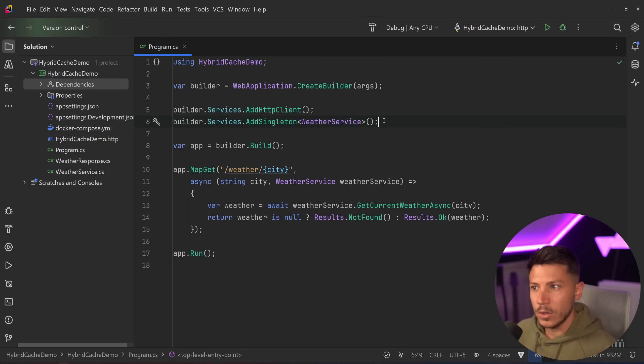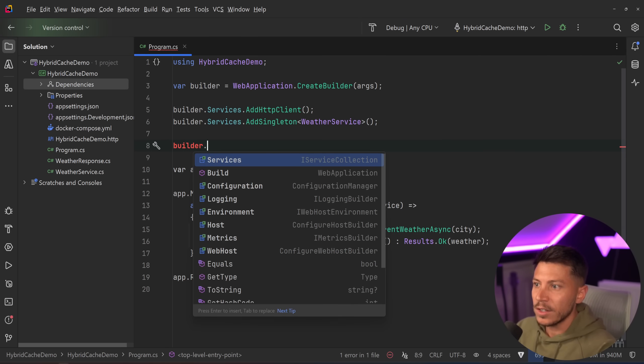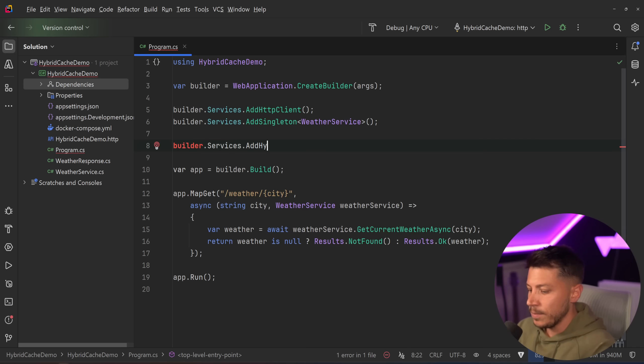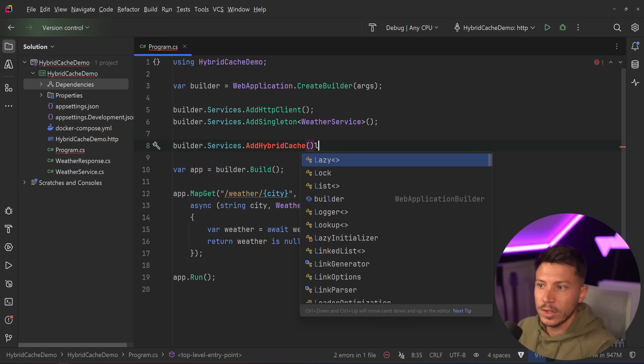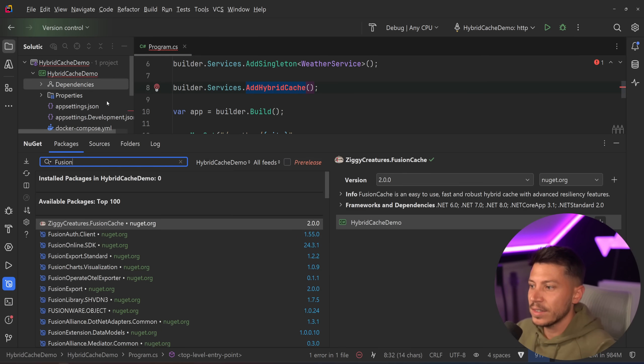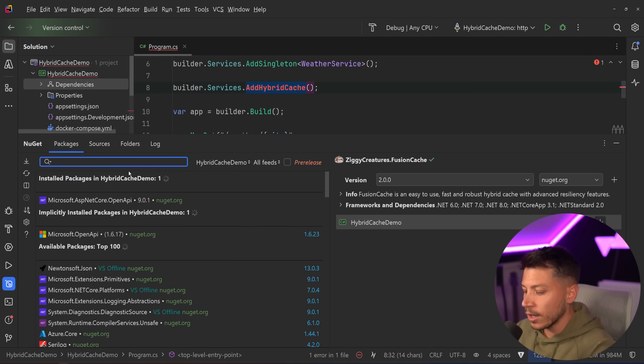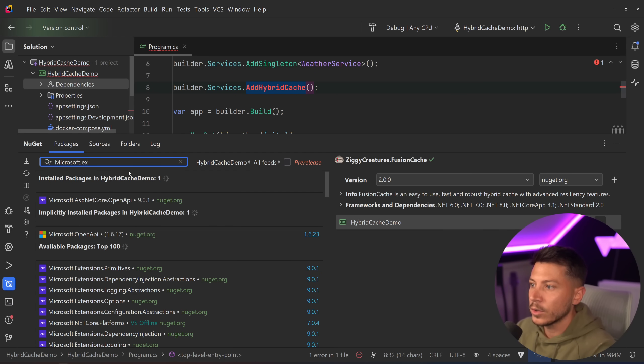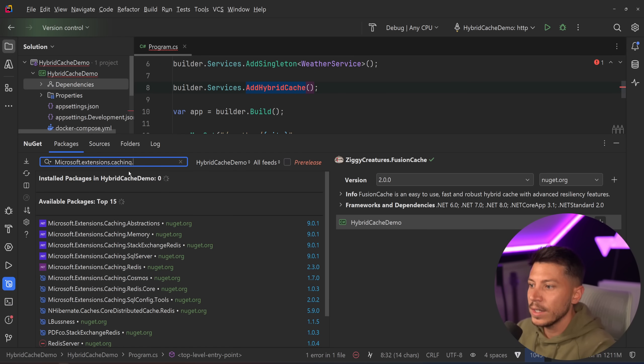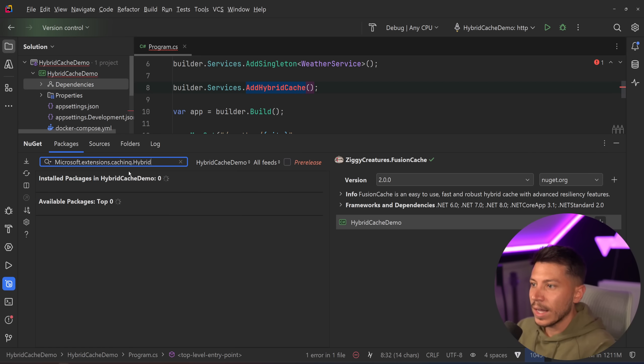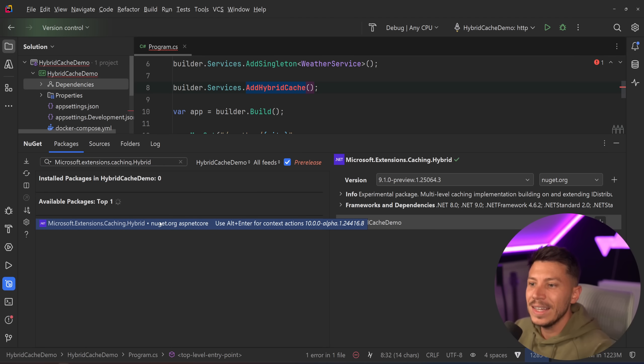So once you use this over hybrid cache, well, for starters, you can't really use hybrid cache. For now, it is not really out. You see all these demos talking about add hybrid cache? This doesn't exist. Yes, you can say, but Nick, go here and search it for Microsoft.extensions.caching.hybrid cache and you won't actually find anything and that's because it is still